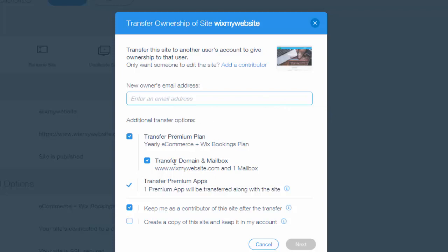So I have a couple different plans on my website. And now you can see the yearly e-commerce plus Wix bookings, the domain name and the mailbox, and the premium apps. So you have the option to transfer all of this as well. Obviously if you're like a web designer and you just built somebody's website and you already got the whole plans and domain names and all that, you're going to want to transfer everything over.